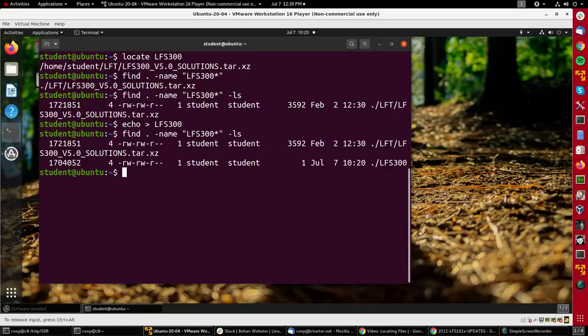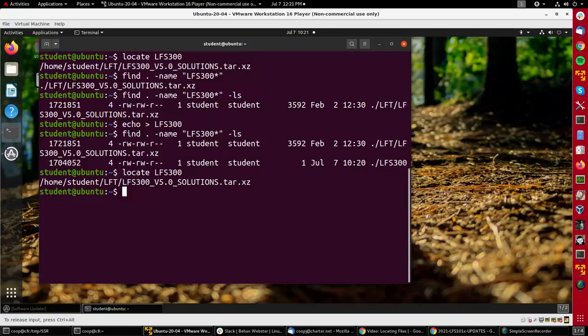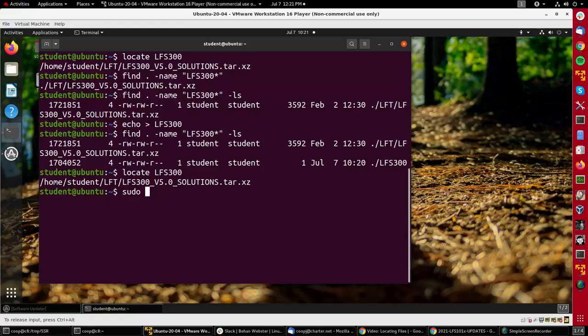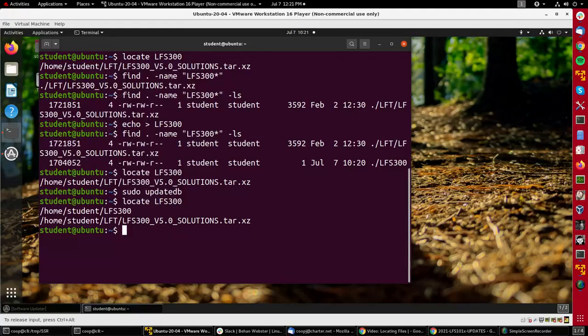But the locate command will not because I need to update the database that the locate command uses. I do that by running as root, so I need sudo update db. That was pretty quick, and then if I say locate, it now finds both files.